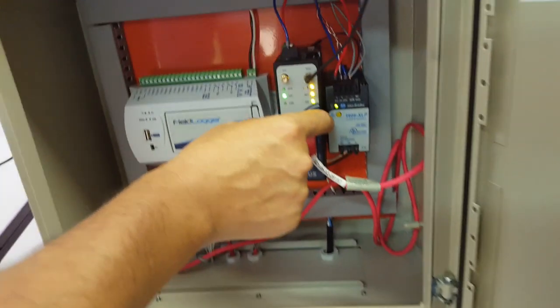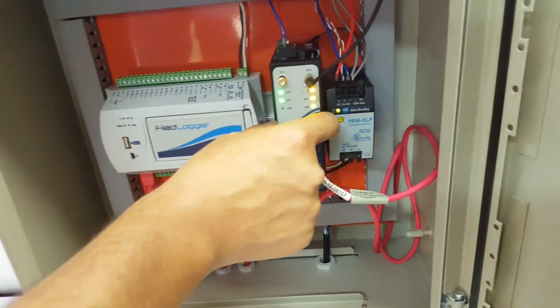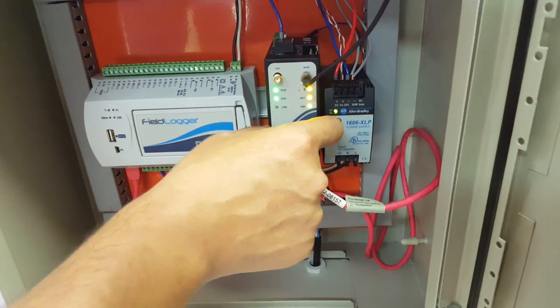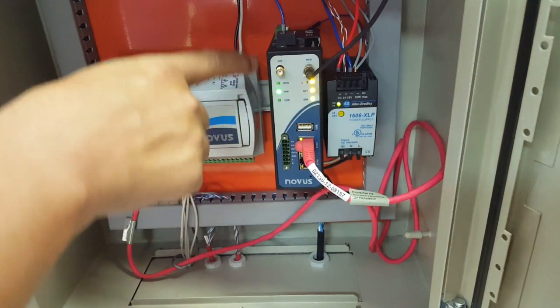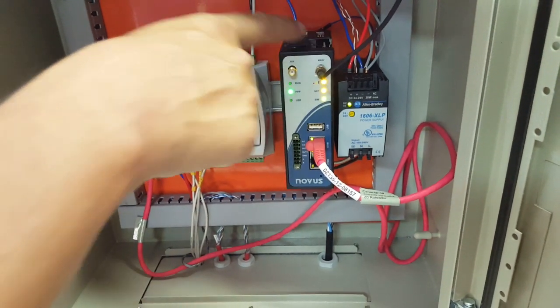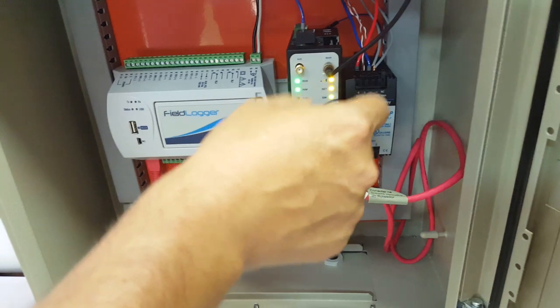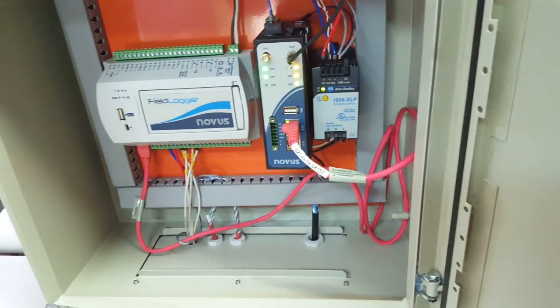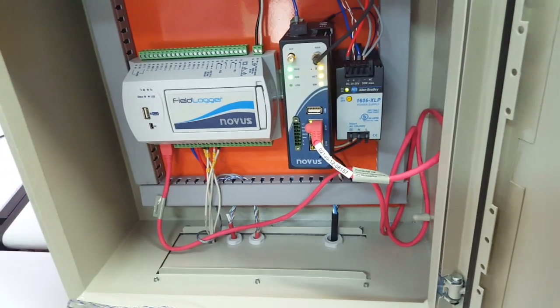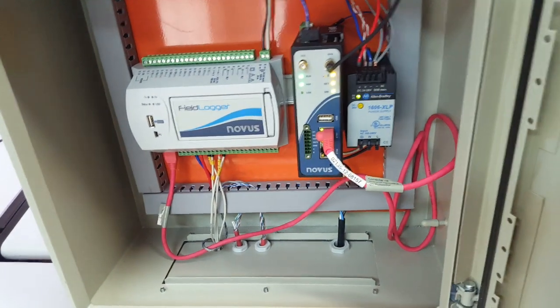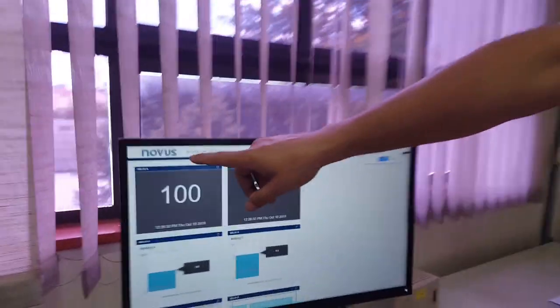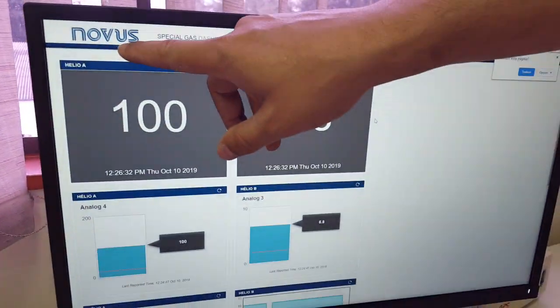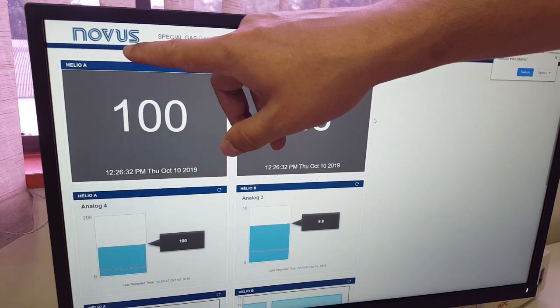I have here an airgate that connects to the internet via mobile chip and sends that to the clouds. Which clouds? I'm using these clouds, the Novus clouds.